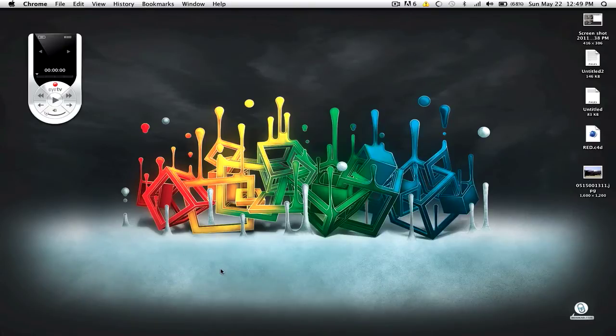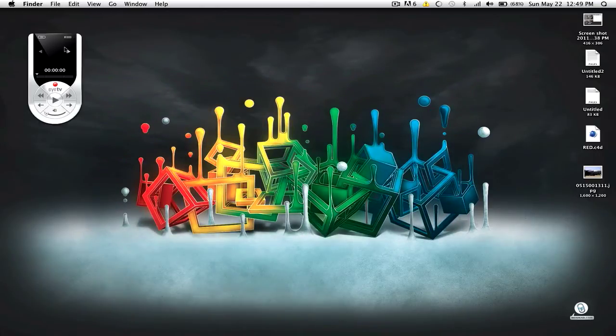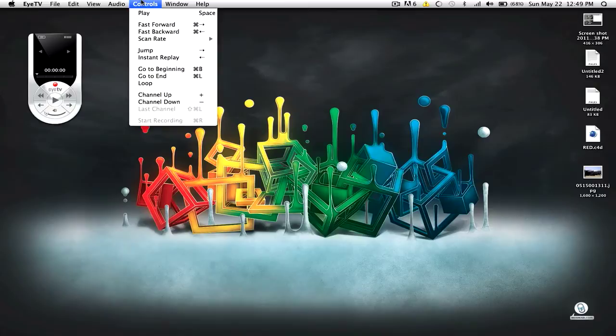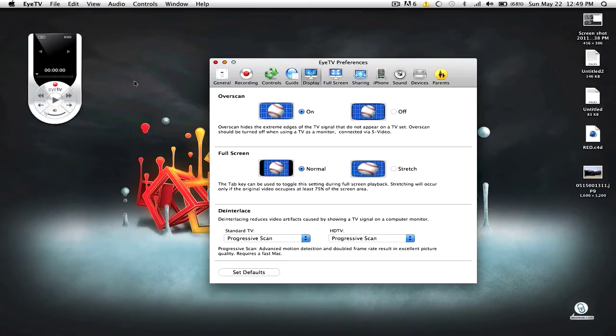Alrighty, so in my recent tutorial, I showed you the expert settings for iATV, and there was one thing I didn't show you. And that was, here, I'll show you right now. Go to Display Options, and then right here.